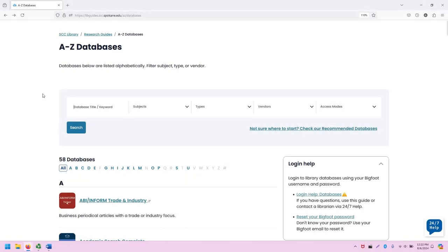Greetings, this is Greg Bem at Spokane Community College Library. In this video I'm going to show you how to access and use the eBook collection from EBSCO.